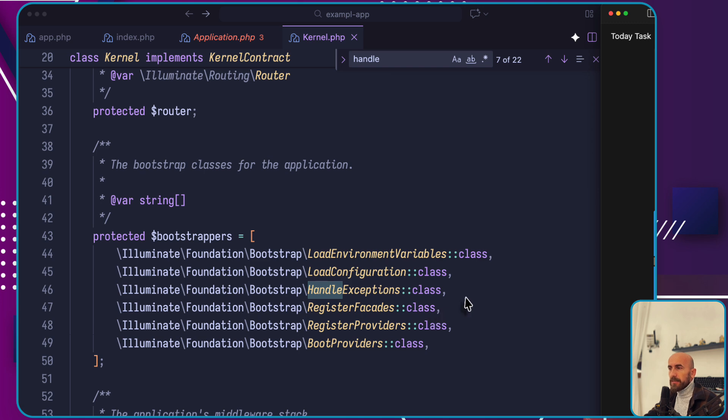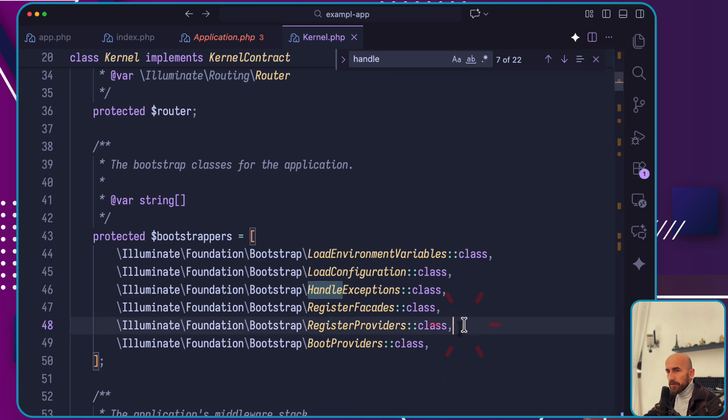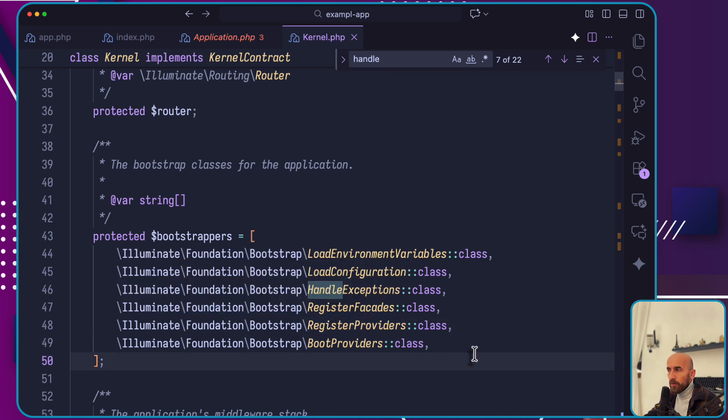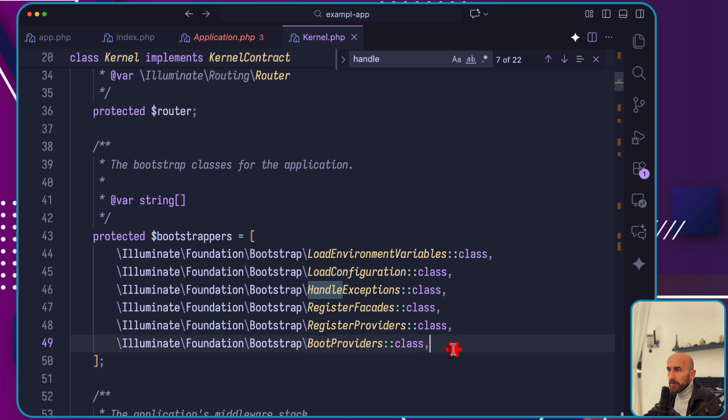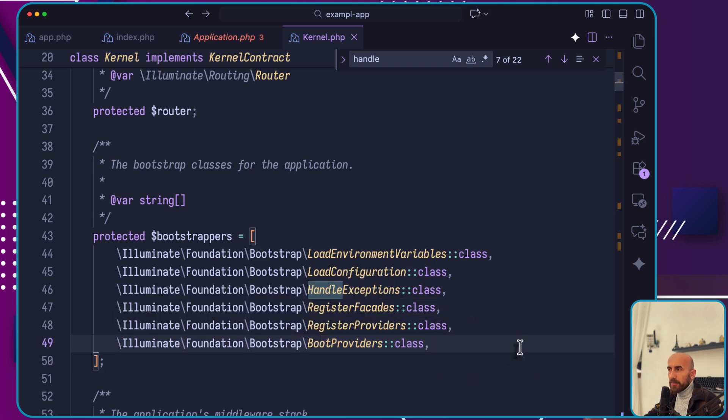Every major feature offered by Laravel is bootstrapped and configured by a service provider, handling things like database, routing, and validation components. There is a specific order here. Laravel iterates through the providers and instantiates them. First the register method, as you can see register providers. The register method is called on all providers. Then after all registration is complete, the boot method is called on each provider.